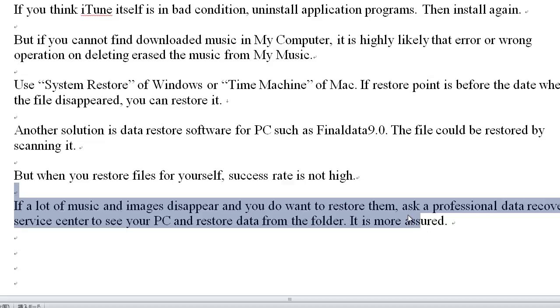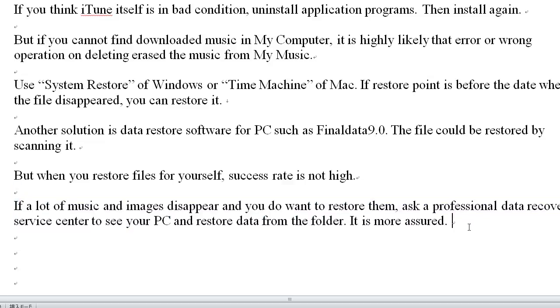If a lot of music and images have disappeared and you want to restore them, ask a professional Data Recovery Service Center to examine your PC and restore data from the folder.